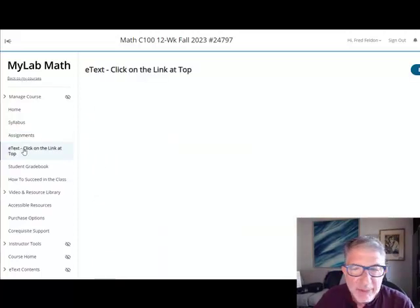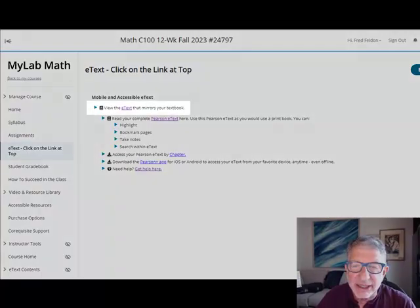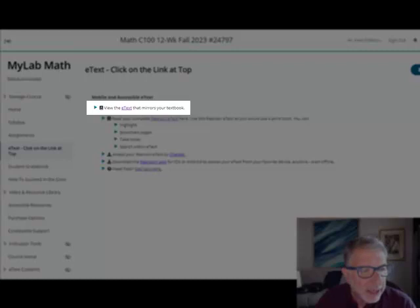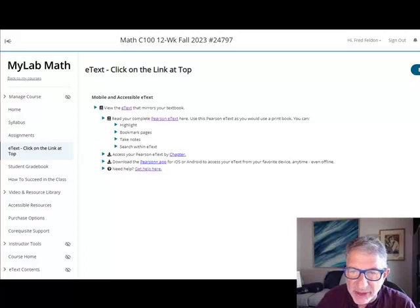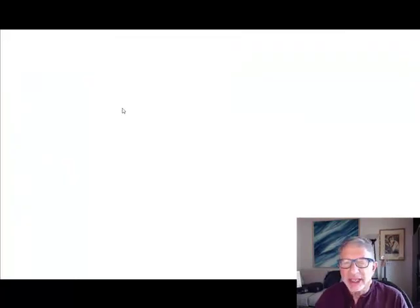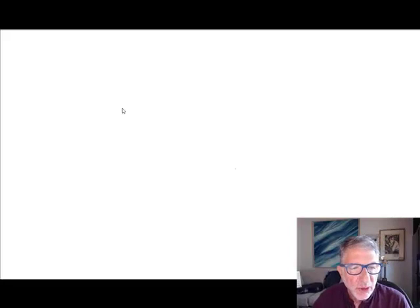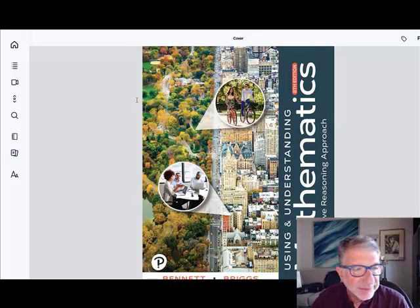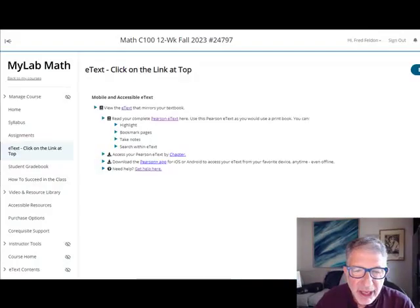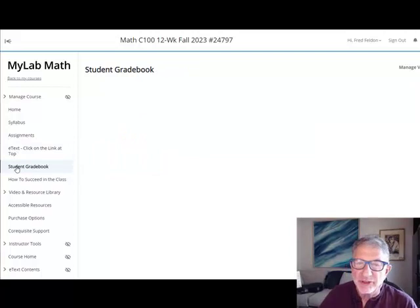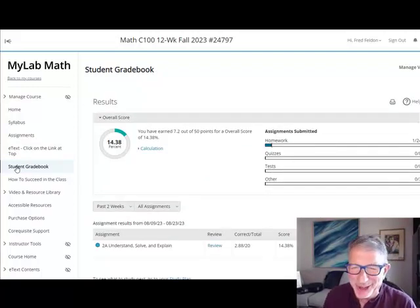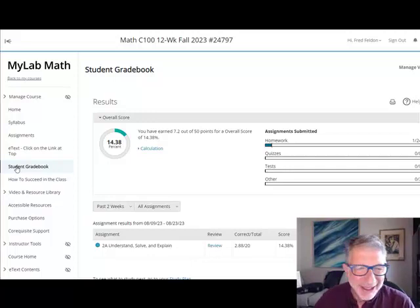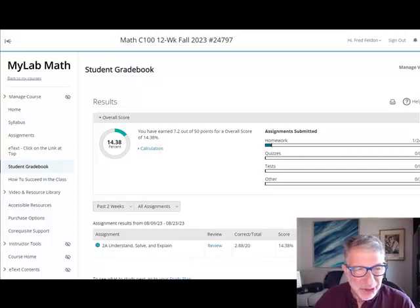The next button below assignments is the eBook. If you click on the first link at the top of the page, this will open an interactive PDF file that exactly mirrors the physical textbook. It's a wonderful resource and it has a lot of extra features over and above whatever a physical textbook might have. Below that is the student gradebook. Your overall average is posted here and updated in real time. You should frequently check it. Oops, I'm not doing so good, am I? I've got a 14% average so far, which isn't passing.